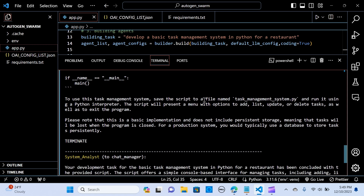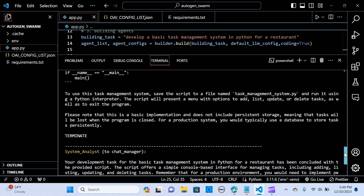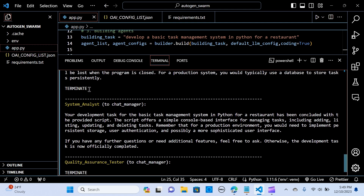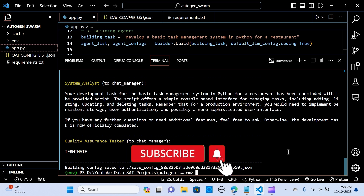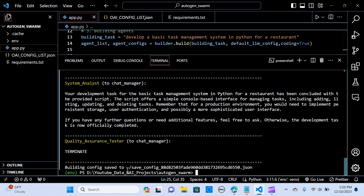To use this task management system, save the script to a file named task_management and run it using the Python interpreter. Please note this is a basic implementation. The System Analyst gives feedback that the basic task advisor has been concluded, and the script offers a simple console-based interface for managing tasks including adding. The Quality Assurance Tester also terminates the process. The building config is saved.